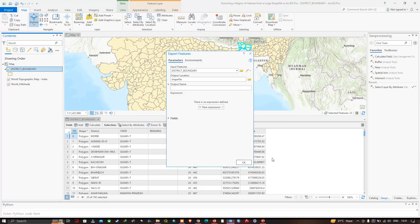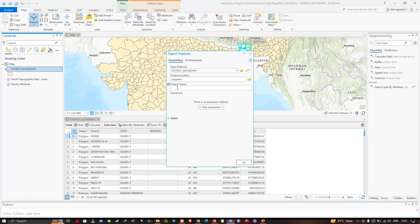Now choose your output file name. I have entered the output file name as West Bengal district boundary — the .shp extension represents a shapefile. Now click OK.